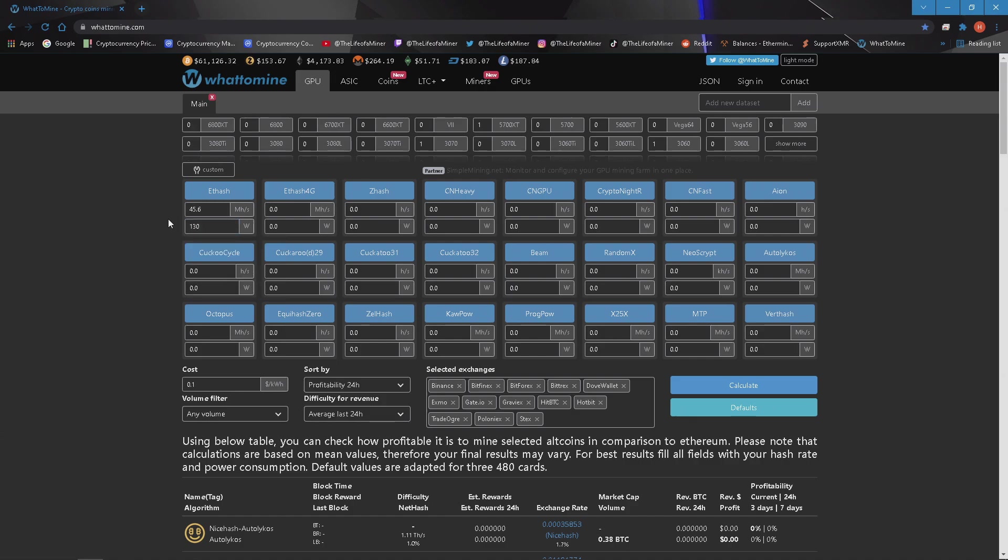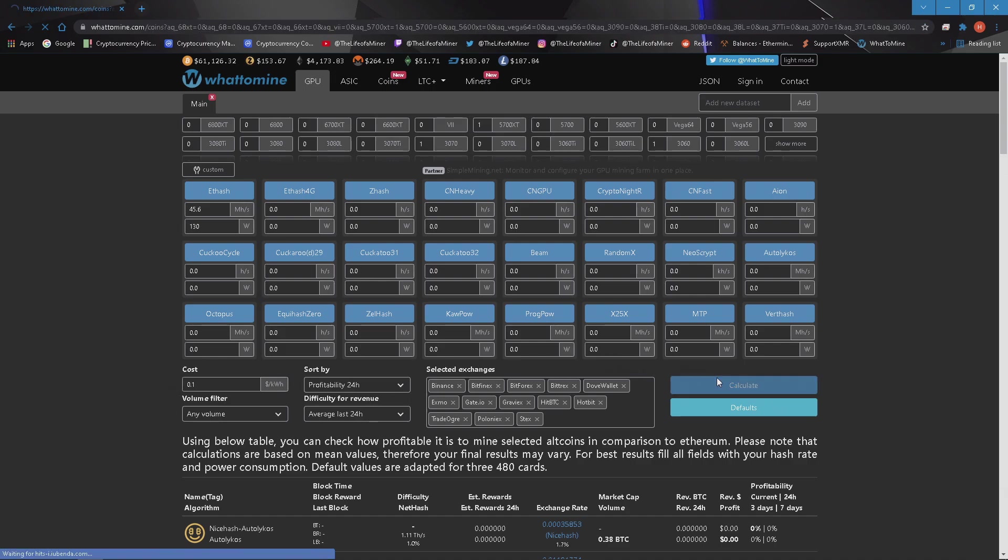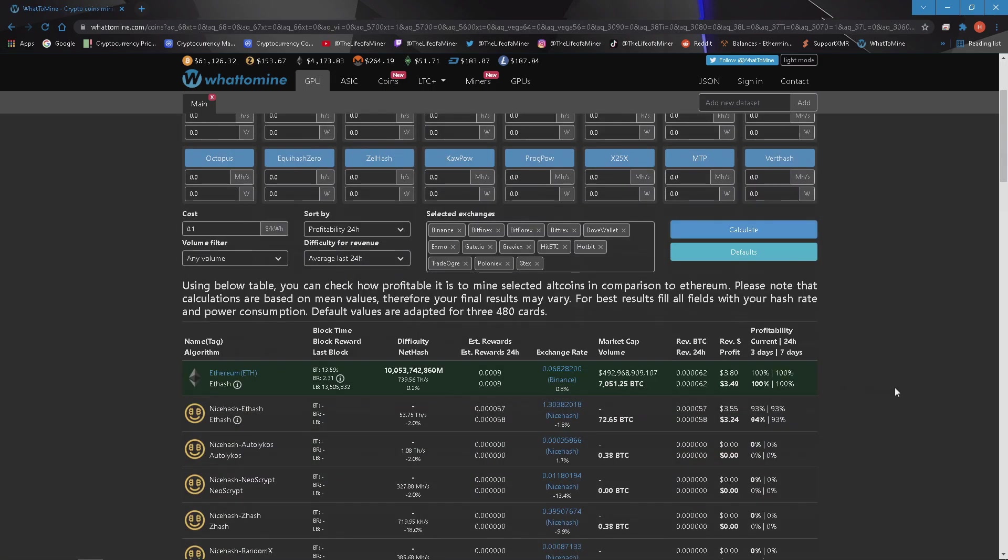Where I live in the US I pay about 10 cents per kilowatt hour. Calculating I'm going to make around $3.80 a day before electricity or $3.49 a day after electricity.